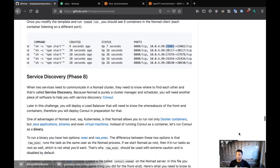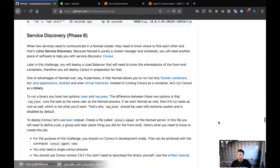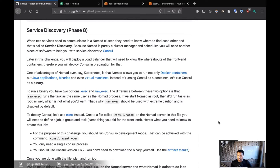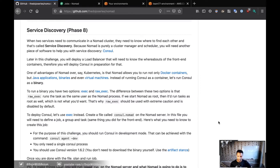Phase eight is service discovery. For service discovery, we're going to be using Consul. Nomad and Consul are both developed by HashiCorp, so they play very well together. What we're going to do is deploy Consul in development mode in our client. Don't do that for production — this is just for this challenge.